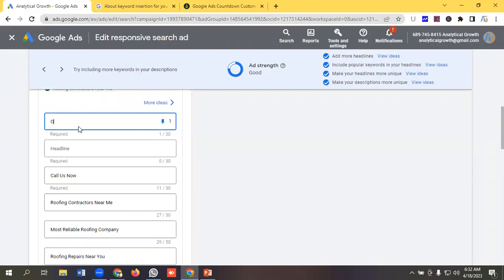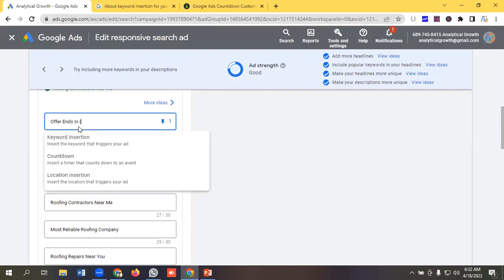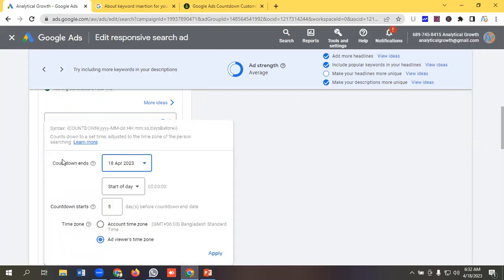For example, I will write here 'offer ends in' then I will put a curly brace, then I will select this option as countdown.